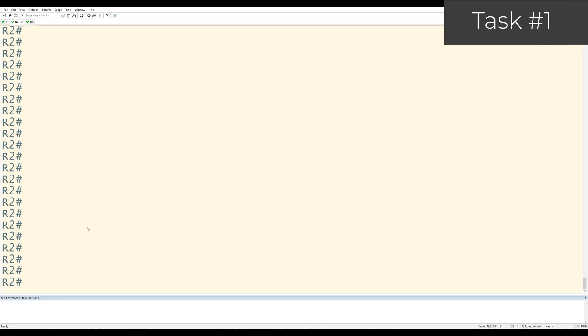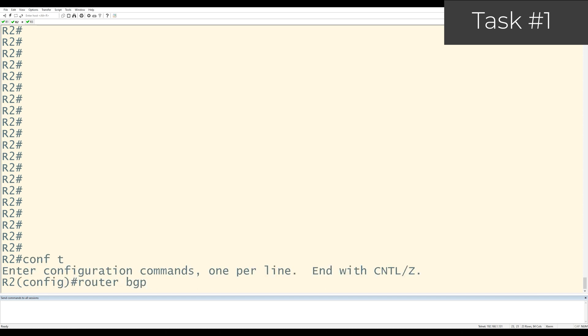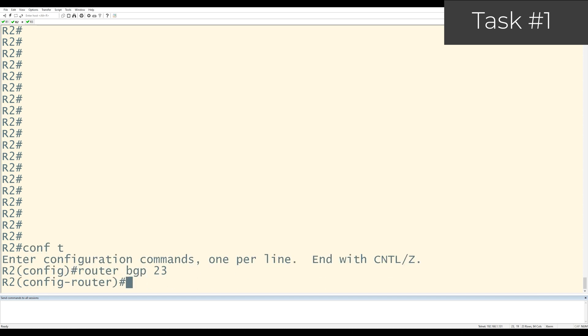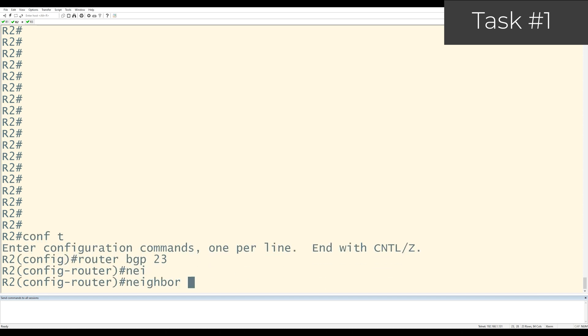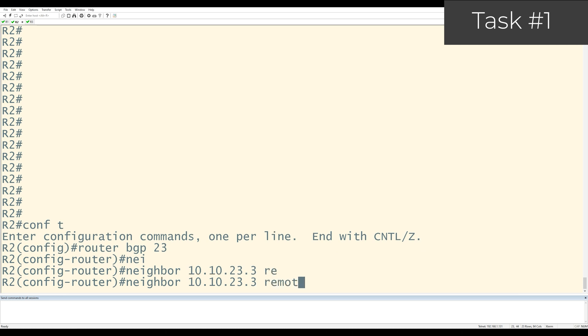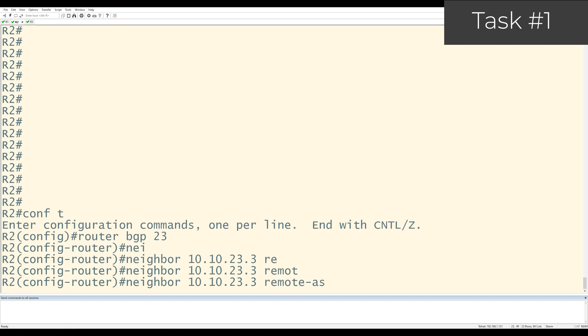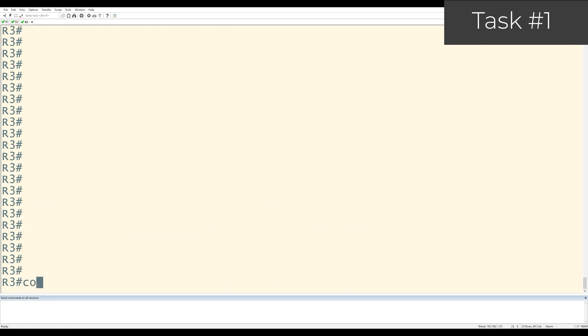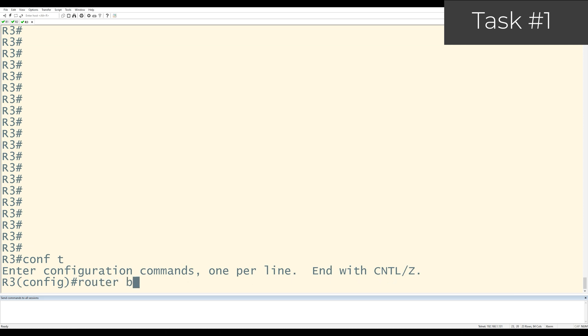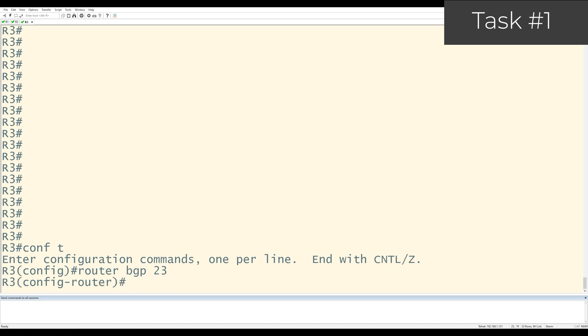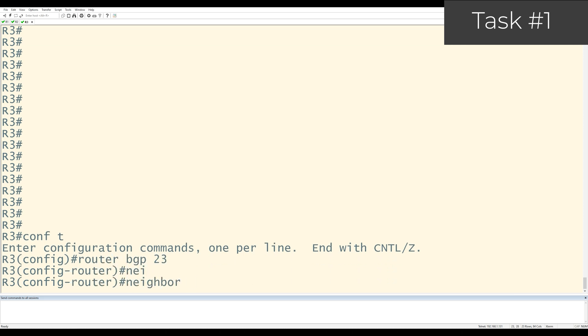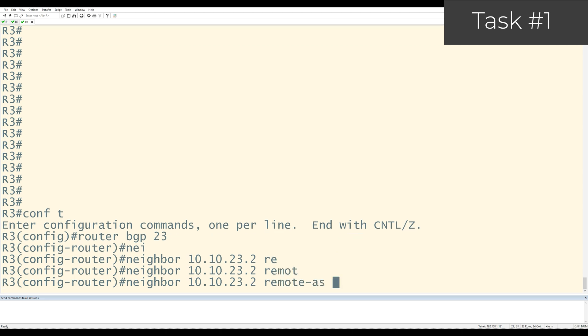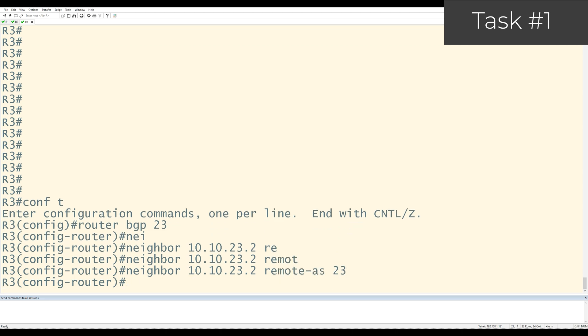The first thing I'll do on R2 is go to config T, router BGP 23, neighbor 10.10.23.3, remote AS 23. Now I'll go over to R3, config T, router BGP 23, neighbor 10.10.23.2, remote AS 23.